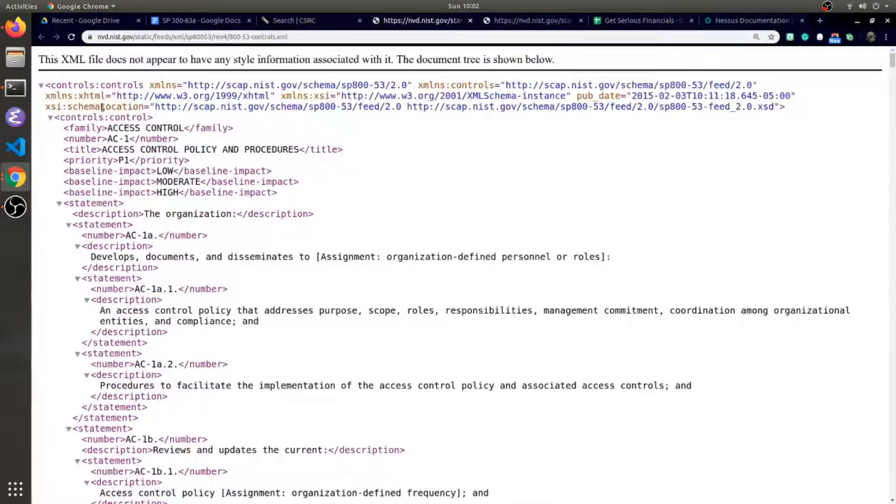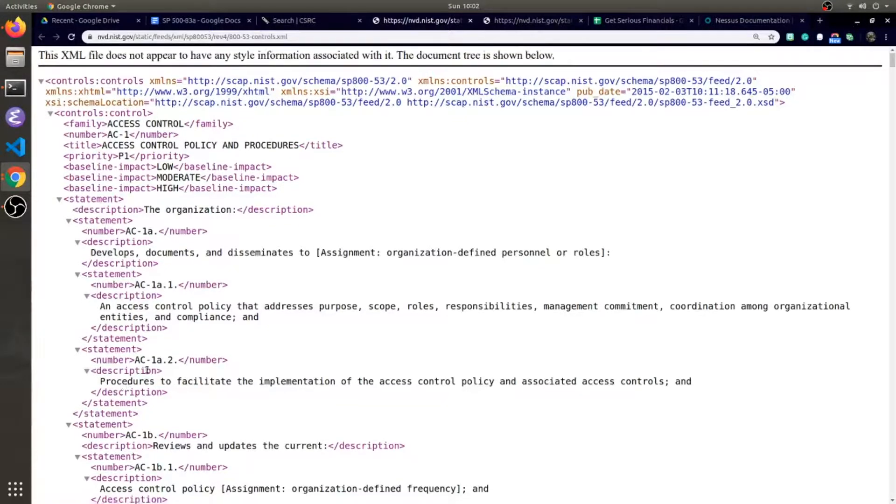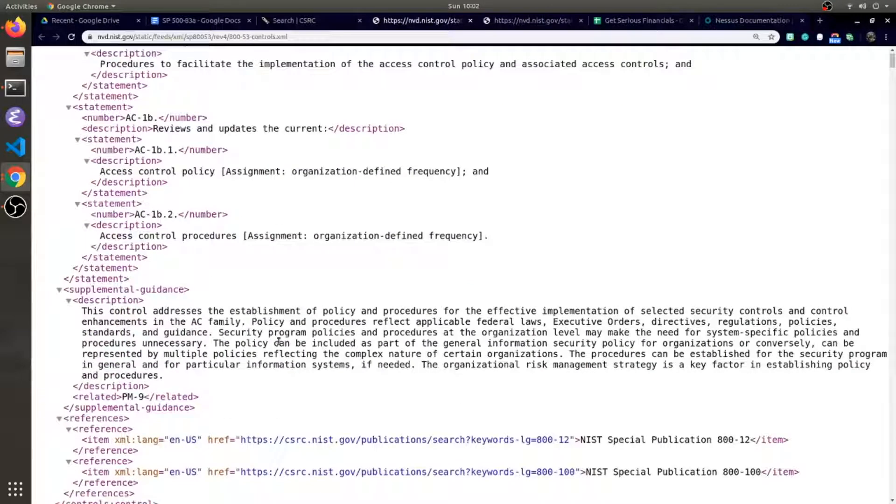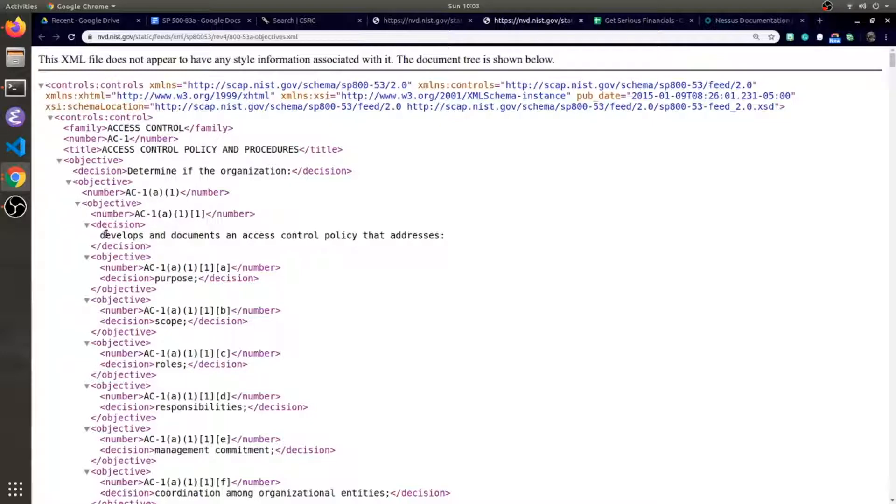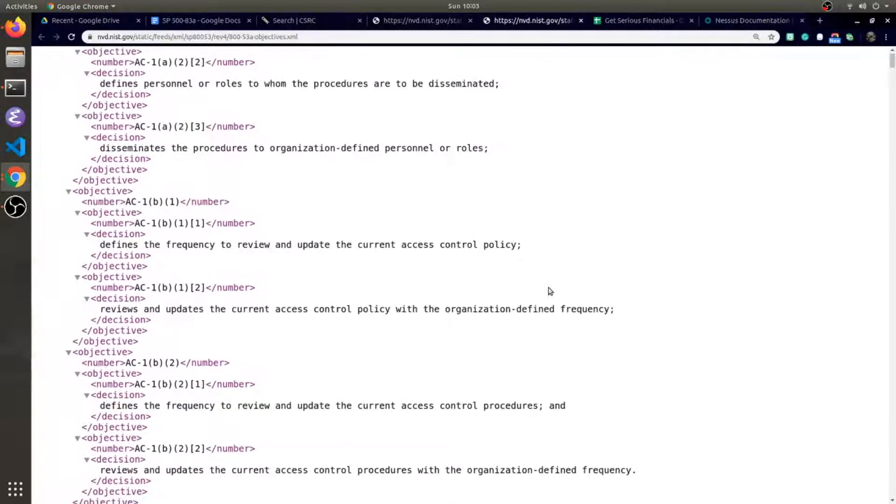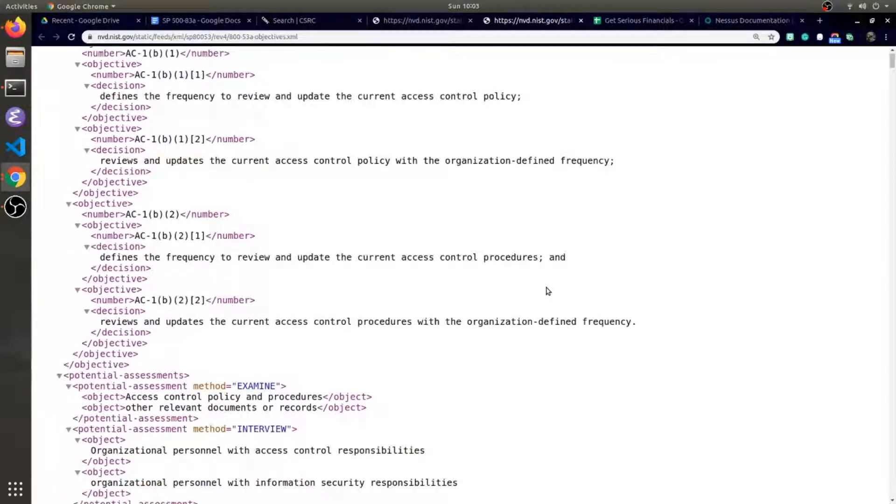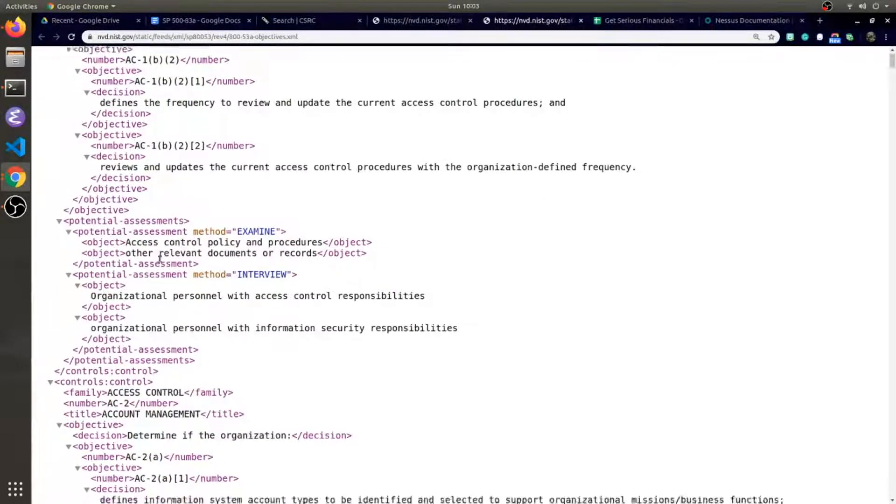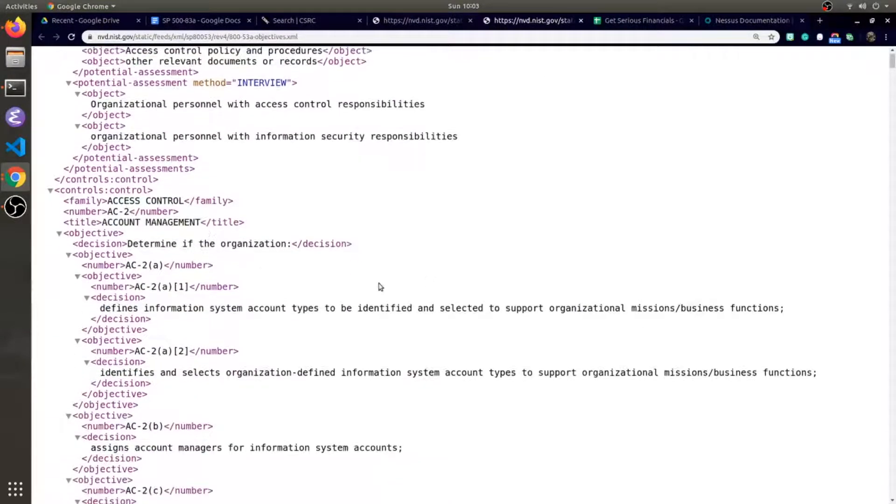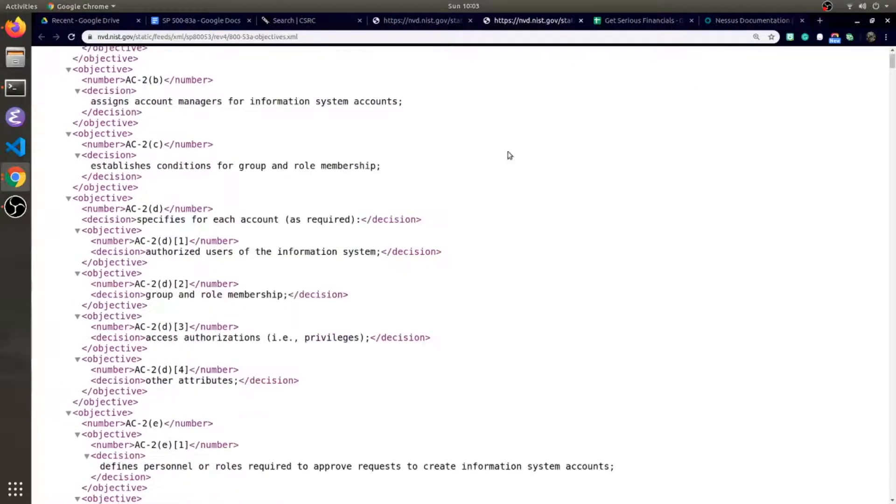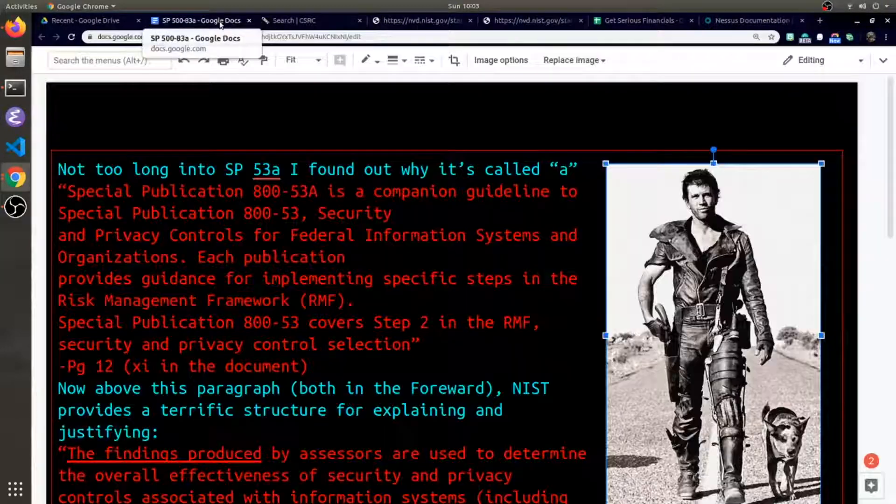Here we jump in with controls, you have statements and numbers and descriptions, eventually supplemental guidance. But in terms of the XML for 53A, we just have these objectives and then a decision. You see that repeats itself throughout the XML document. I see potential assessment here which I didn't see in the other document.